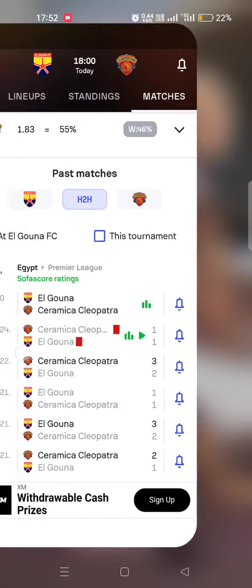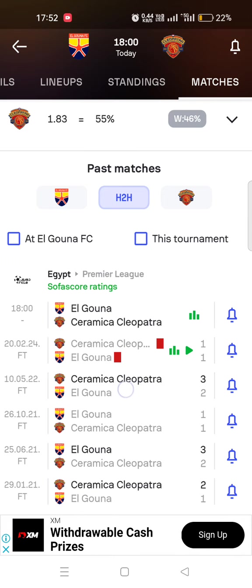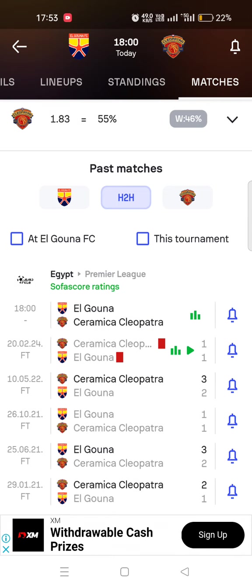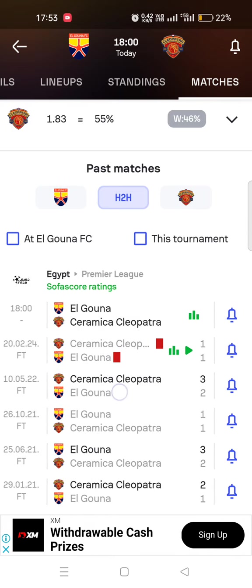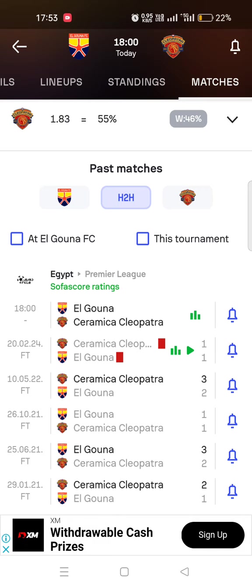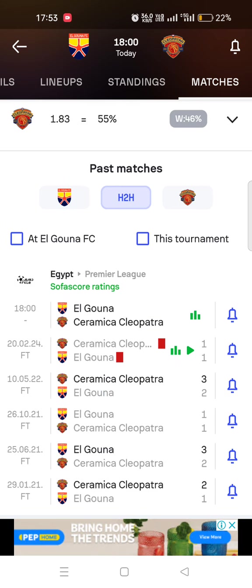For example, if Cleopatra's scoreline is 3-2 and you said by one goal, that would be correct because the difference is one goal — your backed team won by only one goal. To get the difference, just subtract: 3 minus 2 gives you one. Similarly, Elgona won one match by 3-2 as well, a difference of one goal. And Cleopatra won another by 2-1 — again a difference of one goal. Subtract the scoreline of the winning team minus the losing team; if you get one, that's your answer for winning by one goal.